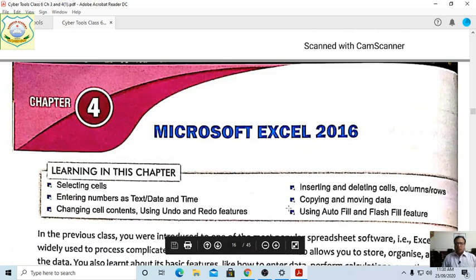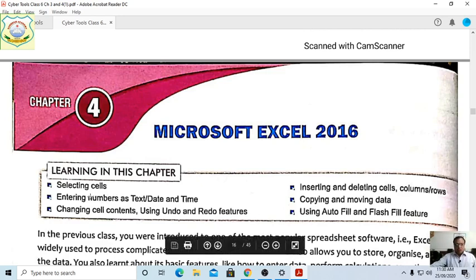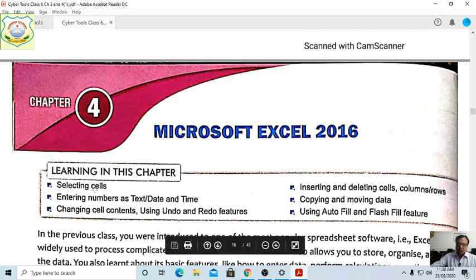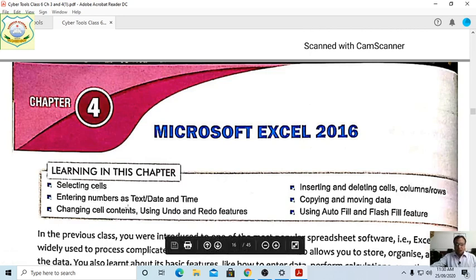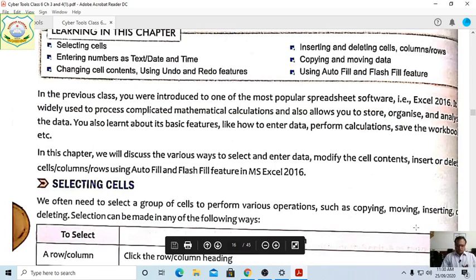This is Chapter 4: Microsoft Excel 2016. You have already read this chapter and done the practical. We will revise the following topics: selecting cells, entering numbers as text or date and time, changing cell contents using undo and redo features, inserting and deleting cells, columns and rows, copying and moving data, and using Auto Fill and Flash Fill features.